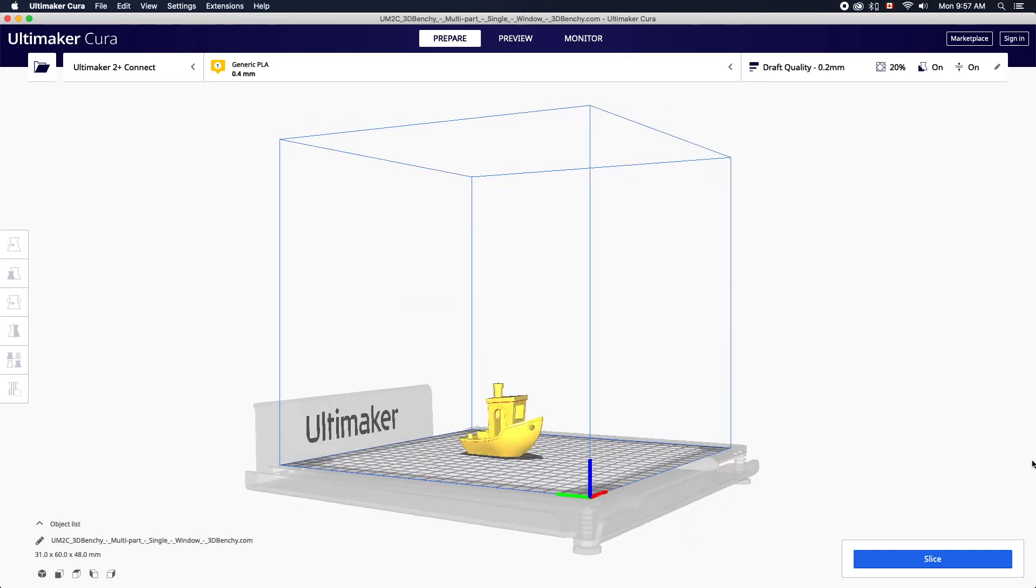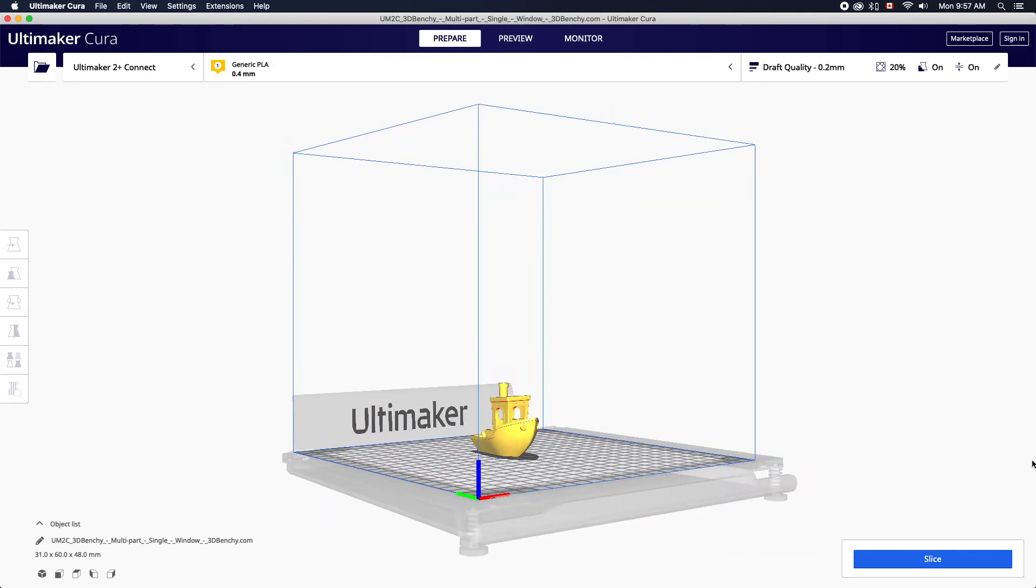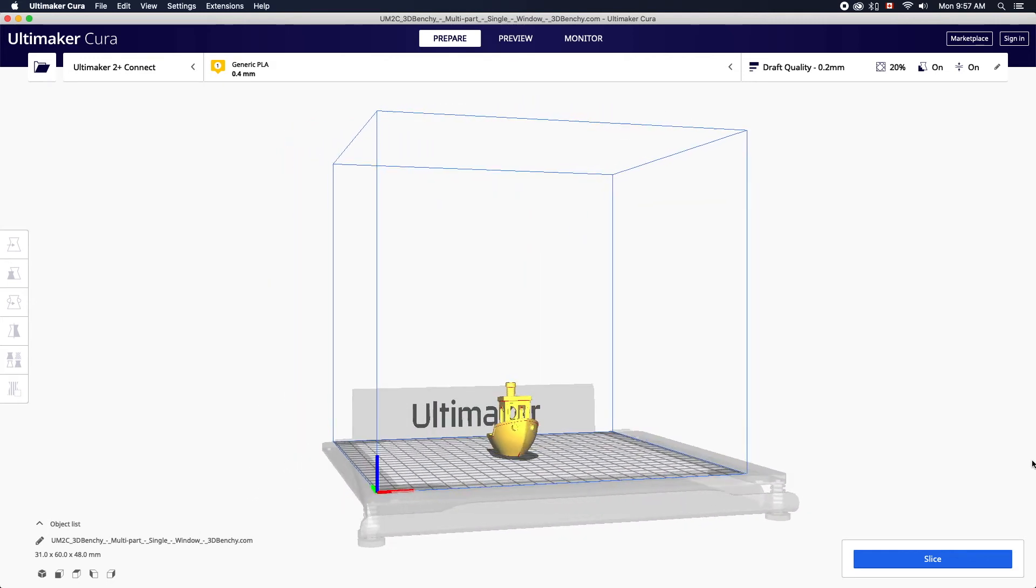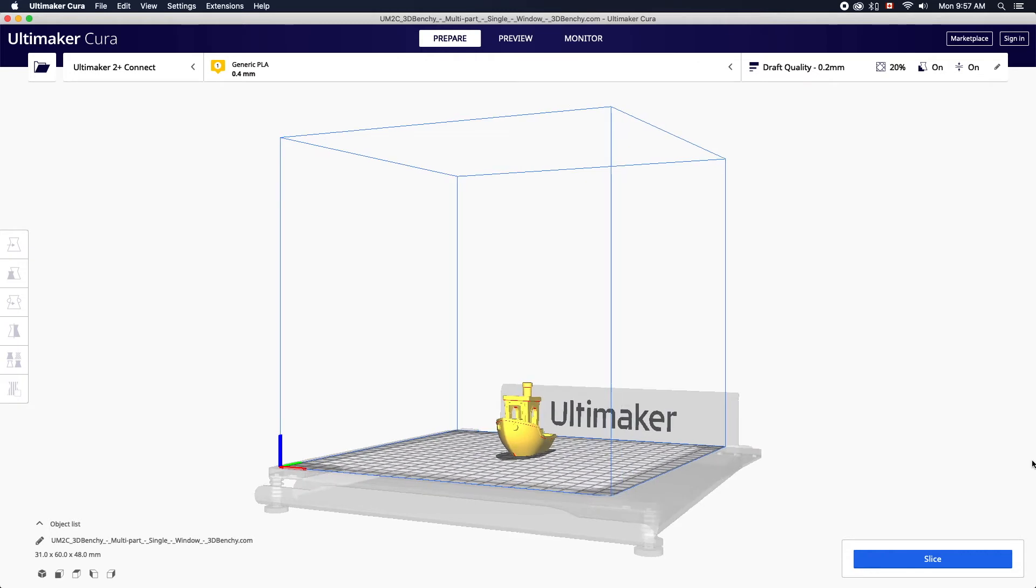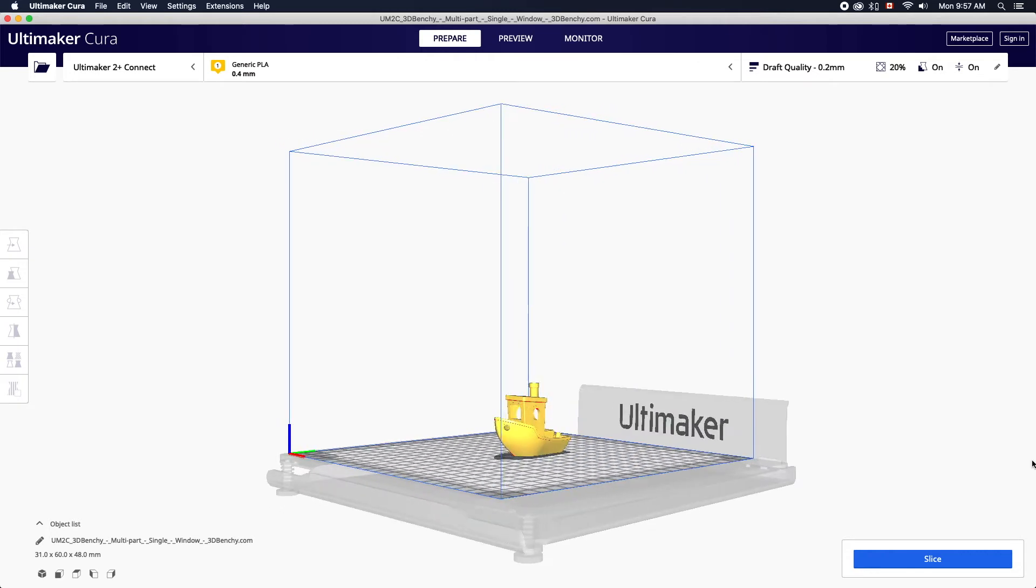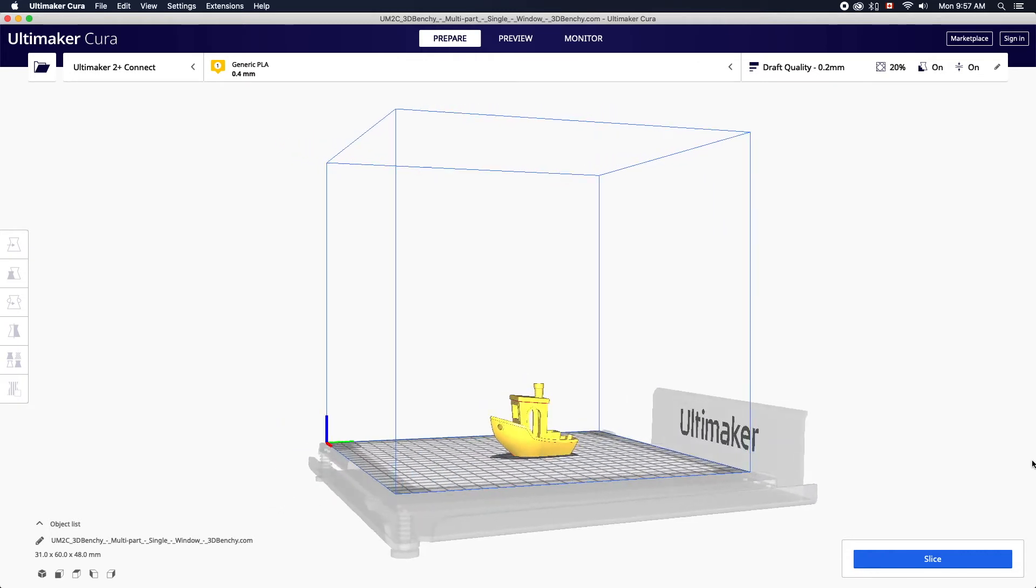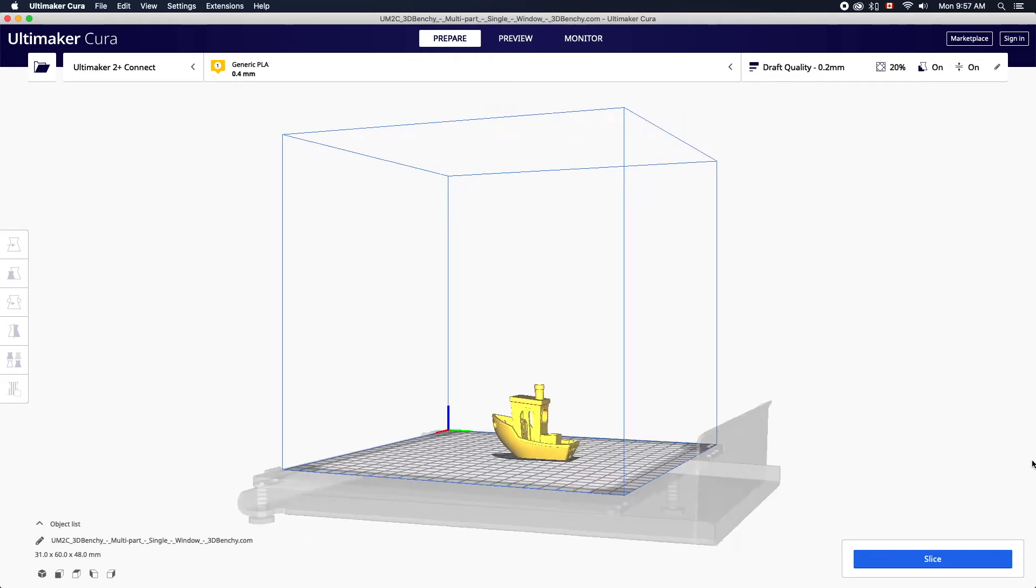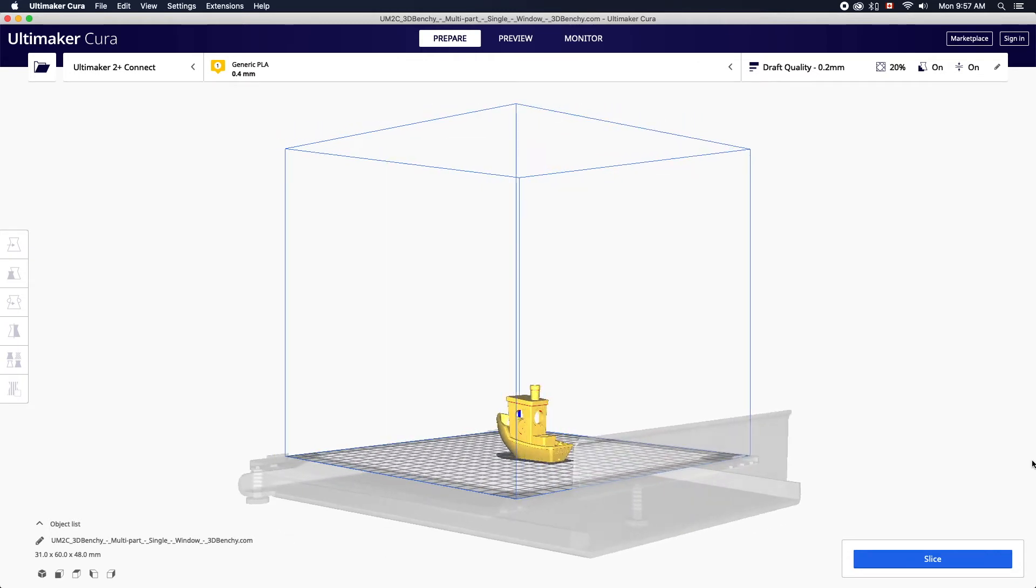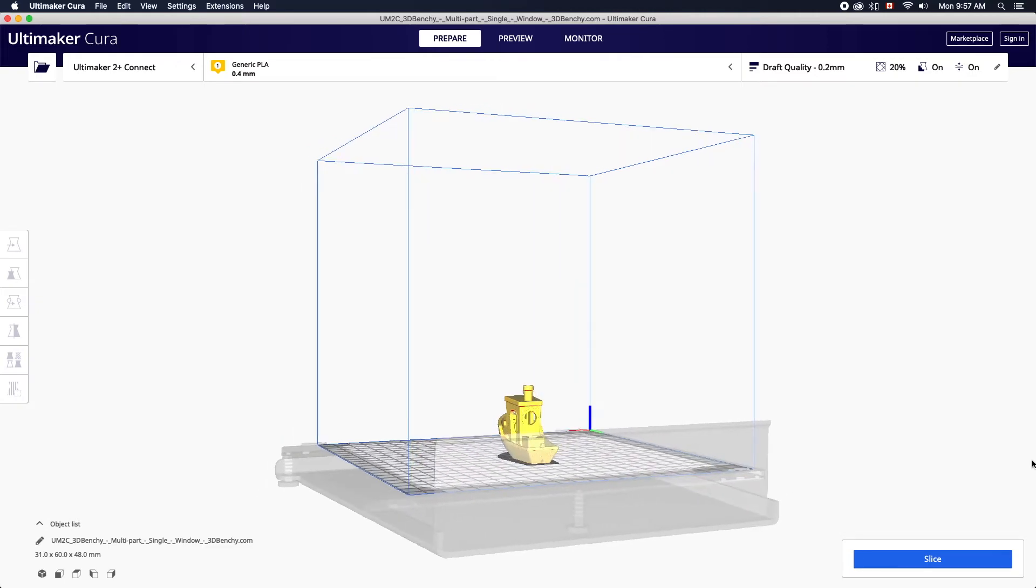Cura is an open-source slicing software used to prepare models for 3D printing at the Oakville Public Library. In this tutorial we'll review the basic interface and key settings for preparing a successful print.